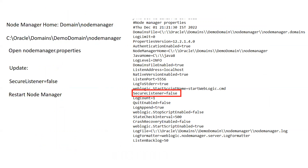To change the secure listener of Node Manager to plain, you first need to edit your nodemanager.properties file to disable the SecureListener parameter. Go to your Node Manager home, which is inside your domain folder. Inside your domain, you will find a folder named nodemanager. Open your nodemanager.properties file. Once you open this file, you will see many parameters, including one named SecureListener, which is set to true by default. Set it to false.